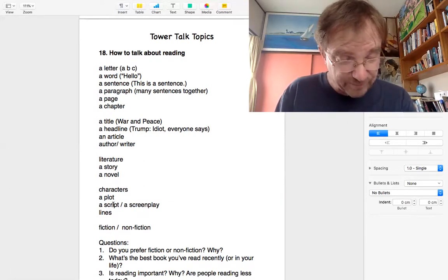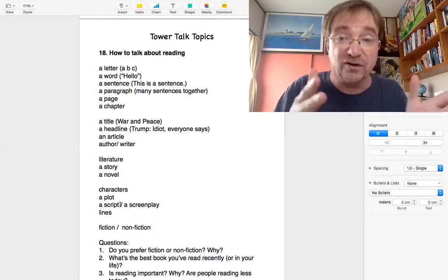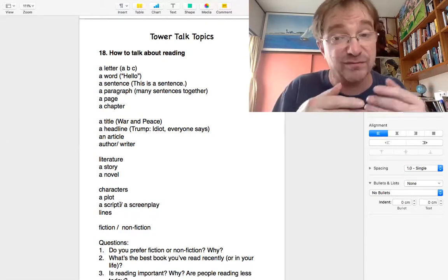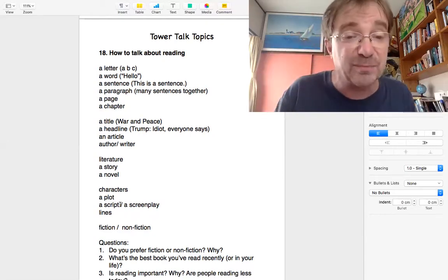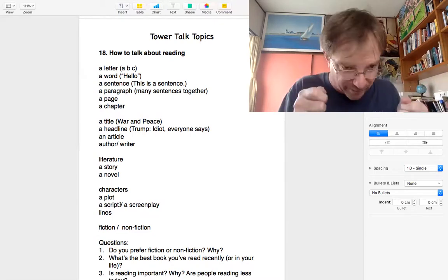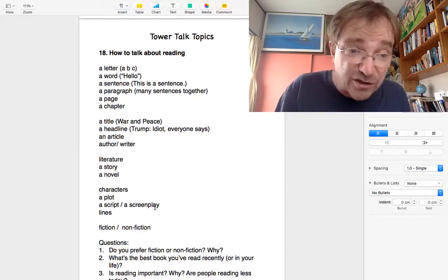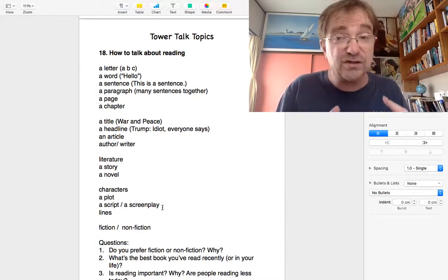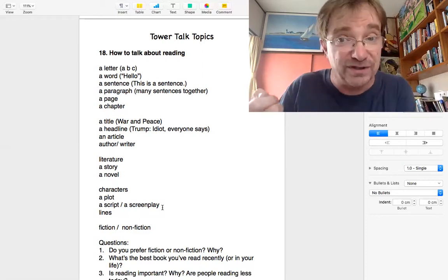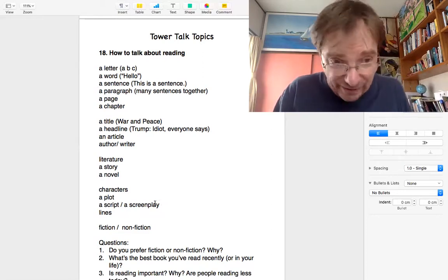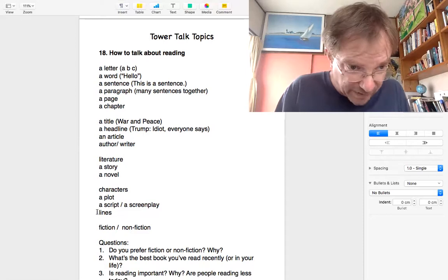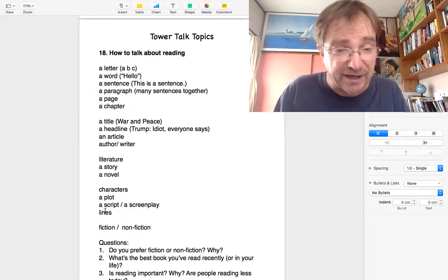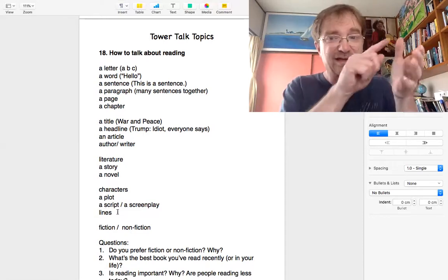Some other words here, script or screenplay. Script is for a play on stage. So you'd have a Shakespeare, and if you practice the script, the difference is screenplay is when it's a script for the movies. That's called a screenplay. And if you're in a play, you have to learn your lines. They're called lines.